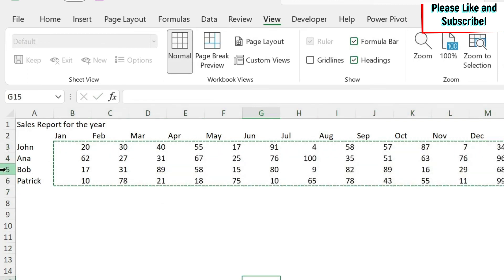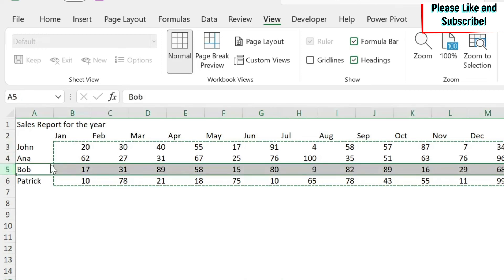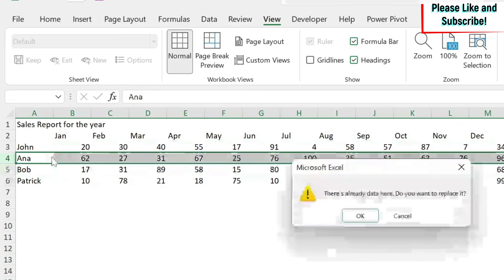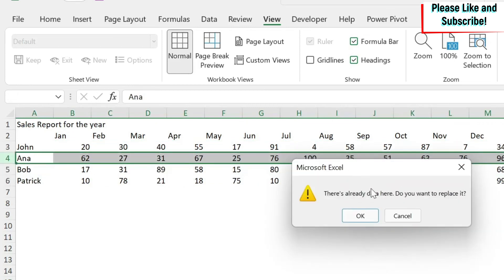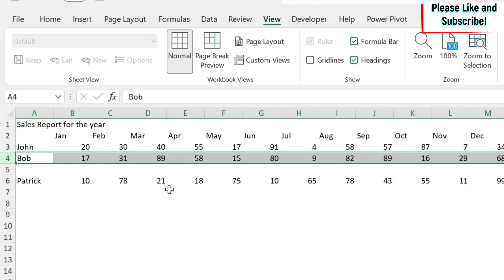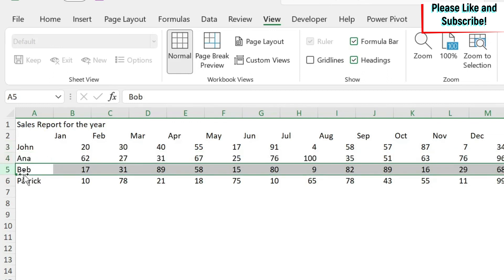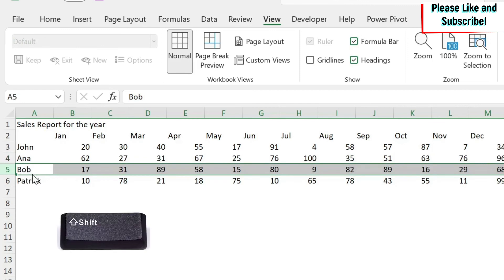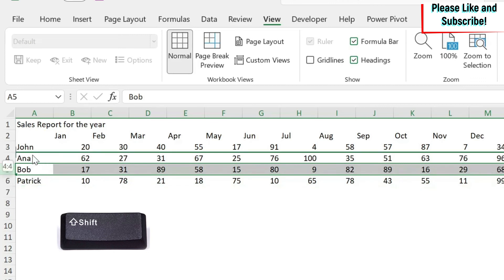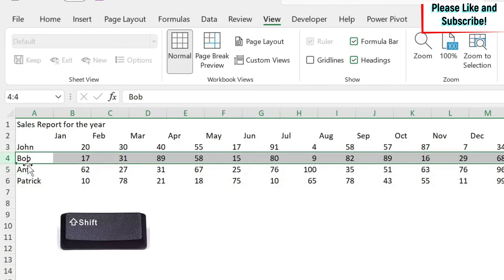If you want to reorder rows — for example, moving Bob's row before Anna's — selecting the row and dragging normally will prompt you to replace existing data. Instead, hold Shift while dragging, and the row will be inserted without overwriting other data.